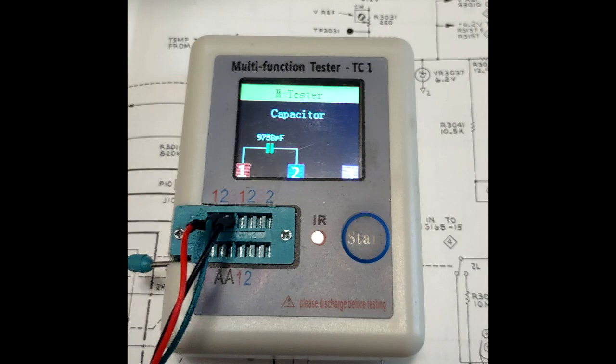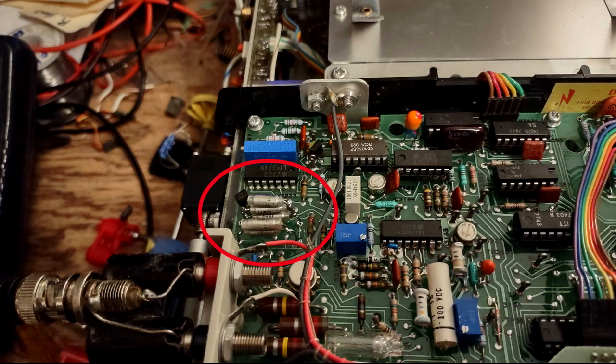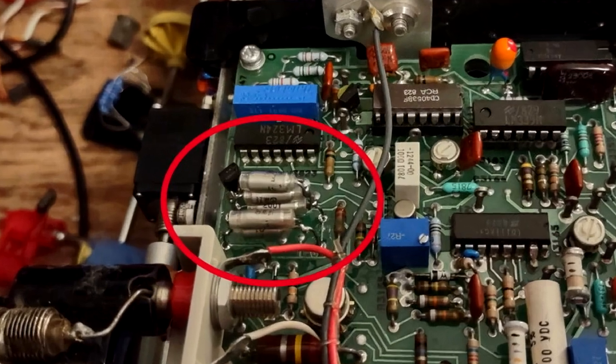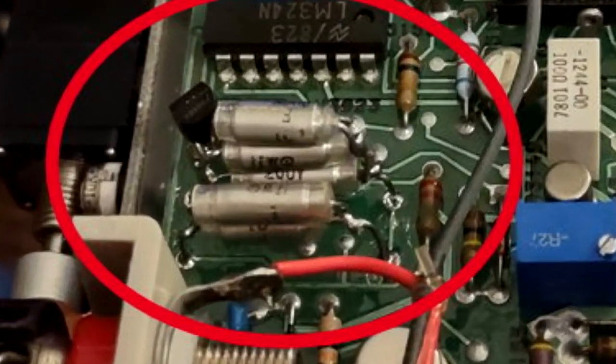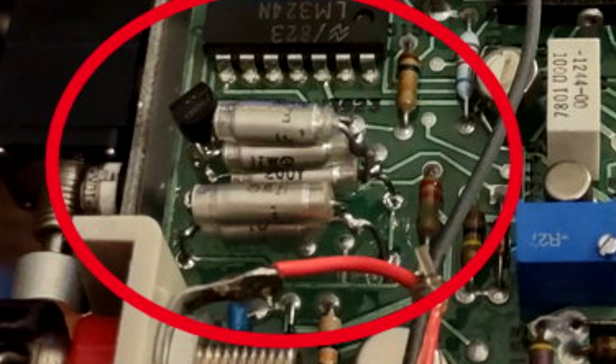I had some 0.01 microfarad polystyrene capacitors, so I glued two assemblies of 0.02 and 0.03 microfarad and soldered these in. The DM44 then worked correctly and could be calibrated.